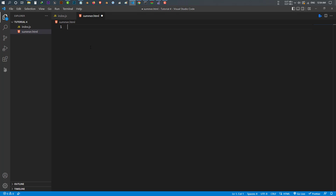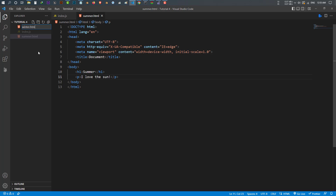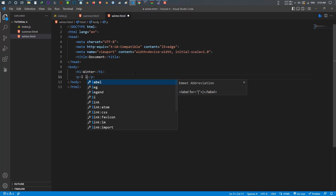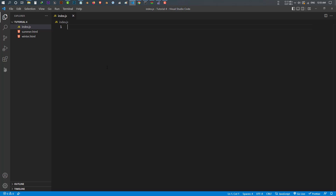Let's create a basic HTML5 structure. Inside summer.html I make an h1 called 'Summer', close the h1, and make a paragraph saying 'I love the sun'. Save this. Then I make another file called winter.html. Inside this one I make an h1 saying 'Winter' and a paragraph saying 'I love the snow'. Save this. Now we have two separate files — one is summer and the other is winter.